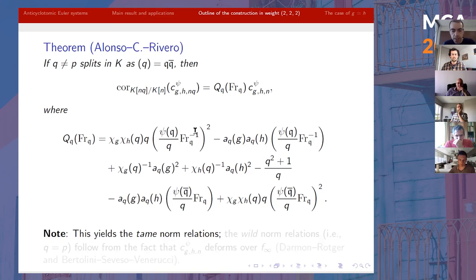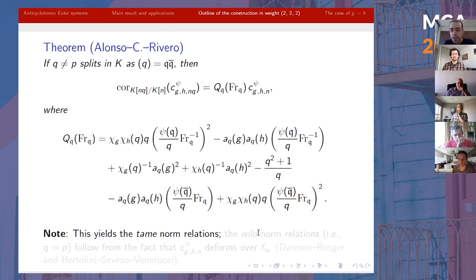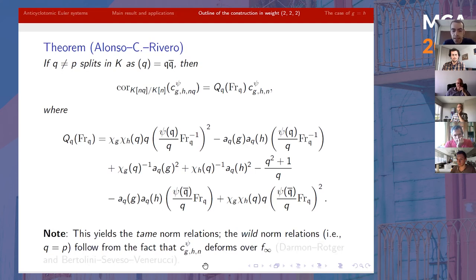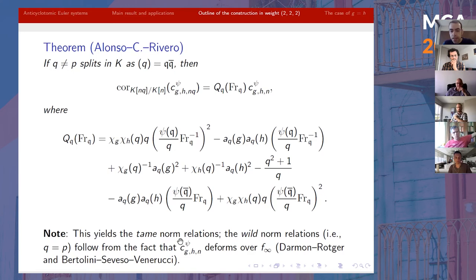This gives the norm relations as in the definition of anti-cyclotomic Euler systems — the tame norm relations for primes different from Q. There was also the case of Q dividing N, which is simpler, and the case Q equal to p, which is simpler but not automatic. For that case, we can easily derive the wild norm relations from the fact that these classes, attached to the character Psi, form along Hida families. Work of Dermont Roger and Bertolini–Seveso–Venerucci shows that these classes form Hida families, and that easily gives the wild norm relations.